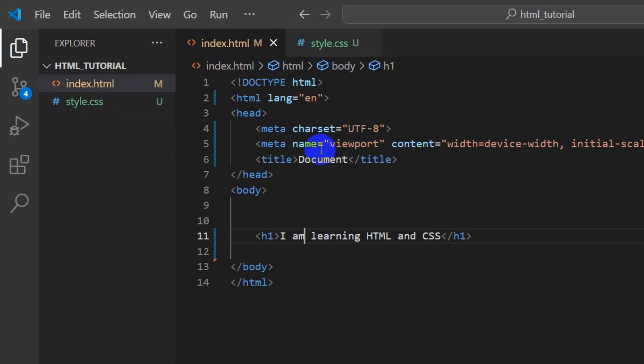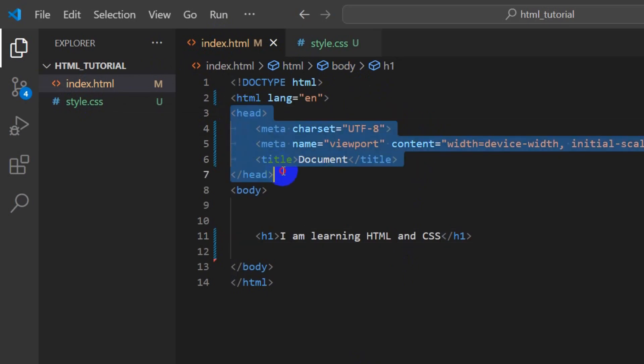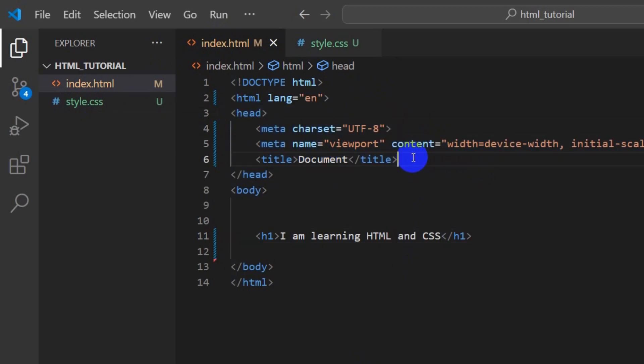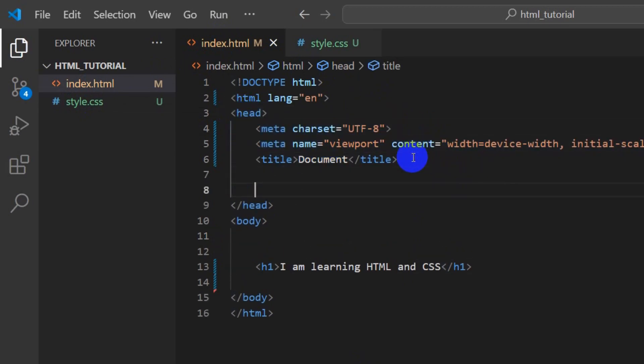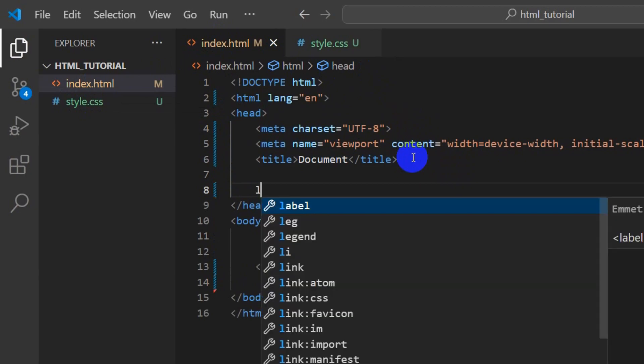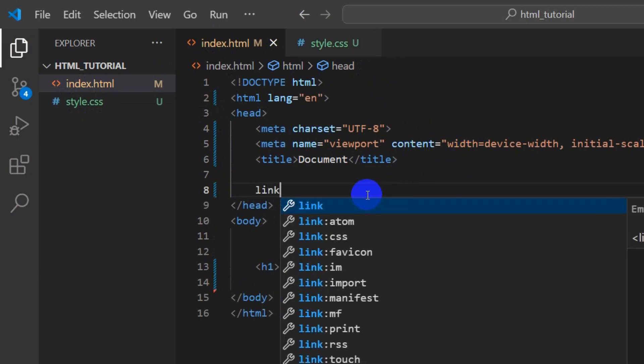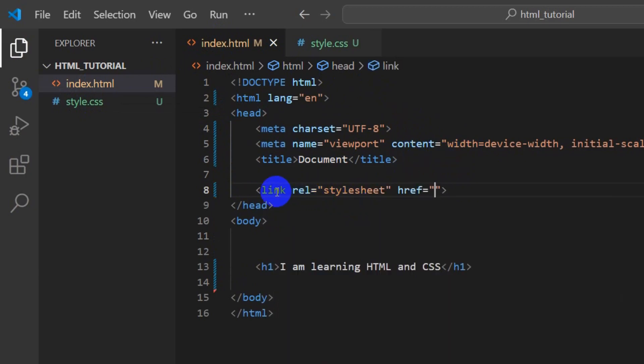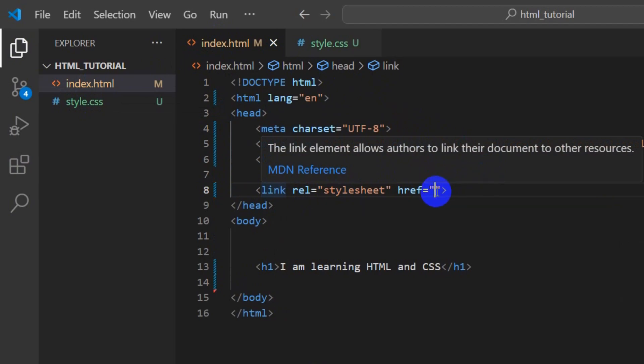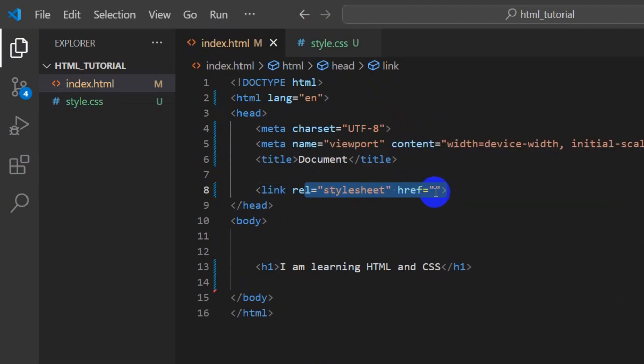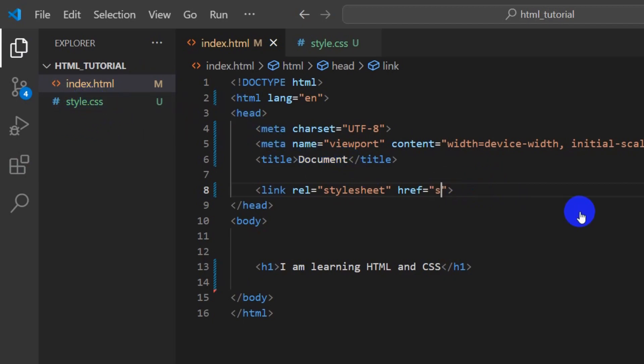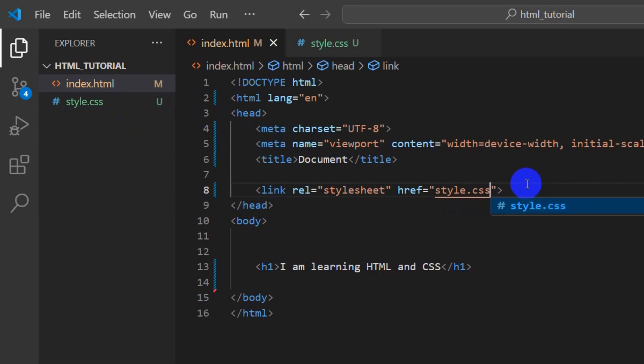In order to connect it, this is very simple. Inside the head section, we just need to type 'link.' If I press tab, it will write the whole thing for me, or you can type it manually. In this href attribute, we just need to mention style.css.